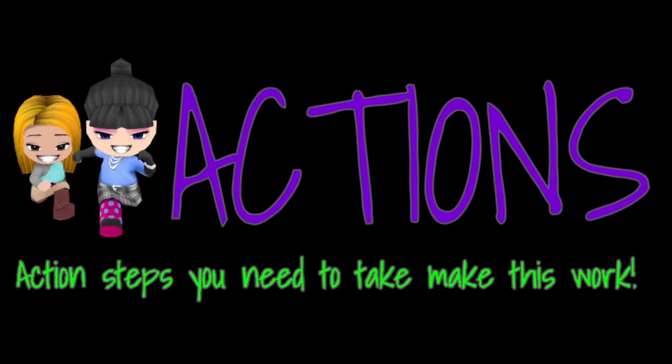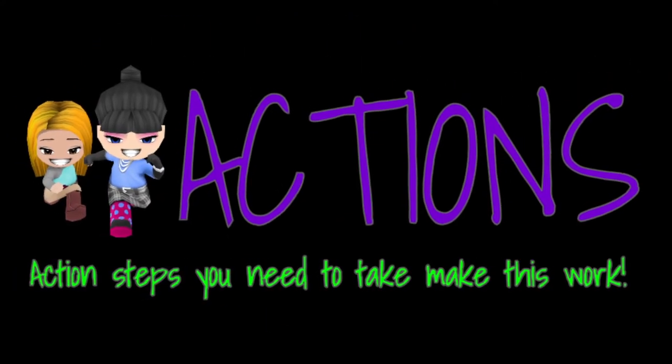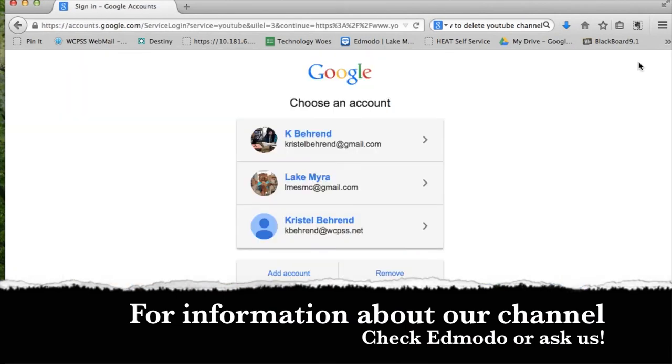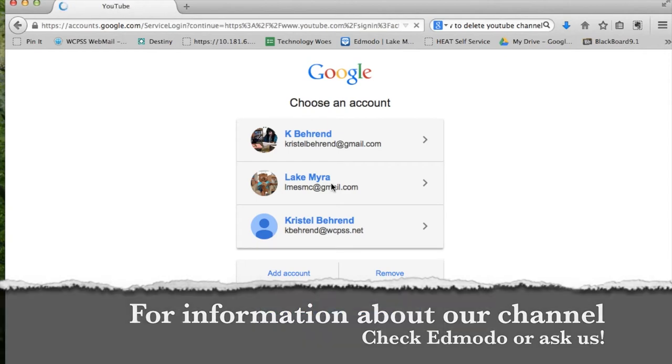Here are the action steps to get started with YouTube. Once you've searched YouTube on Google, you need to sign into an account. I'm going to sign into the Lake Myra account.